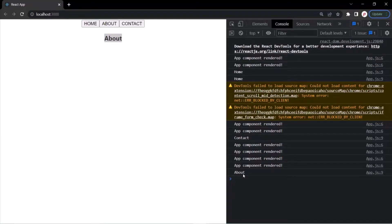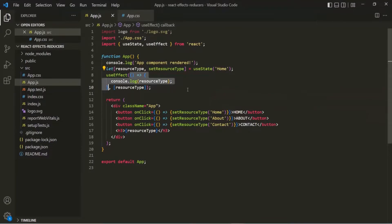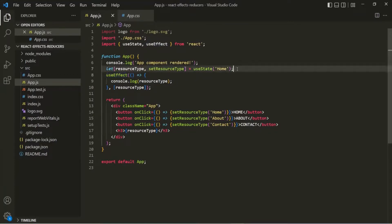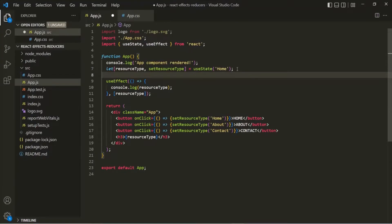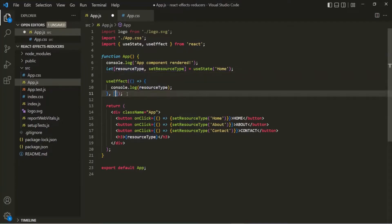So this is the use of the useEffect React hook. When you want to execute a piece of code whenever the value of a dependency changes, you can use this useEffect hook. Now, if there is some code in your component function which you only want to execute during the initial rendering — when the web page is rendered for the first time — you can simply pass an empty array to useEffect as its second argument.